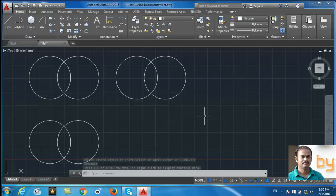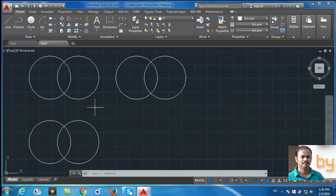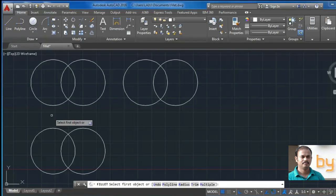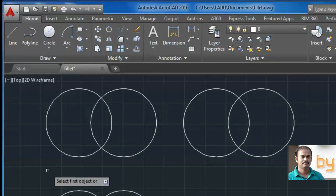In normal case, the fillet is created by trimming out the remaining part of the line that we selected. But in case of the circle, fillet command will not trim out the portions of the circle.